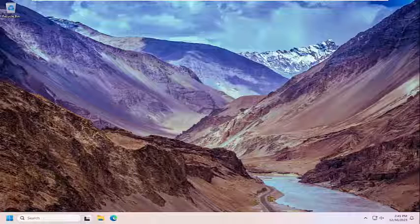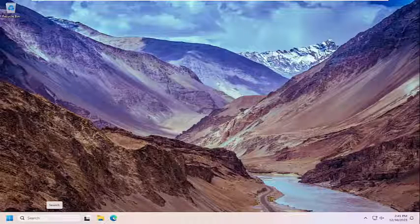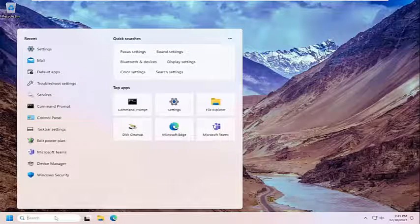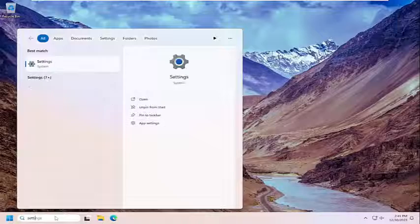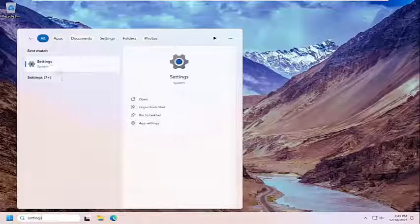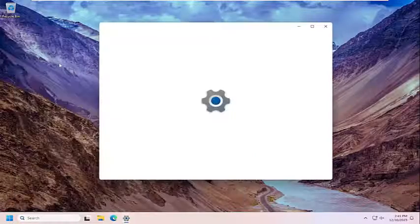This should hopefully be a pretty straightforward process here. Without further ado, let's go ahead and jump right into it. All you have to do is open up the search menu and type in settings. Best match should come back with settings. Go ahead and open that up.